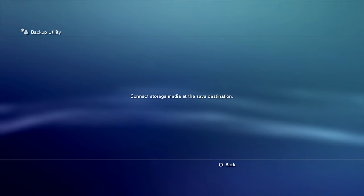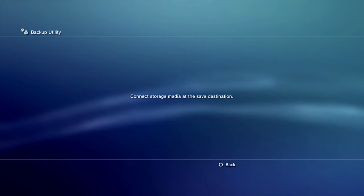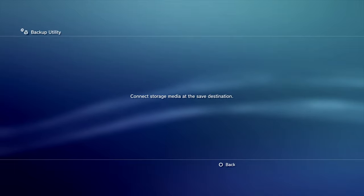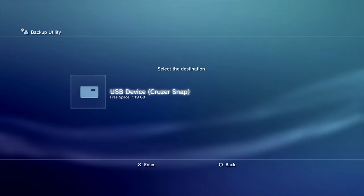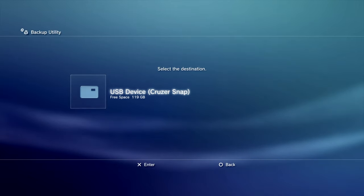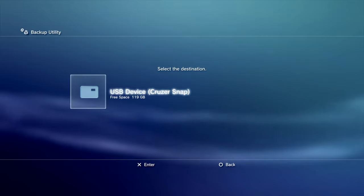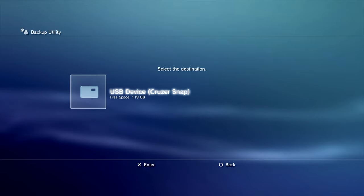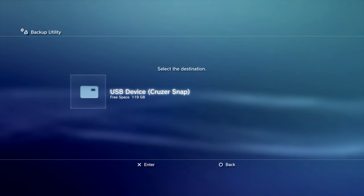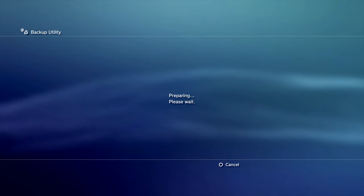From here, it'll tell you to go ahead and insert your external storage media. Put the USB stick into a free port on the front of your system. Here, it's recognized the USB, the cruiser snap that I put into the front port. Press X to continue. It's going to start preparing the process of backing up your system.